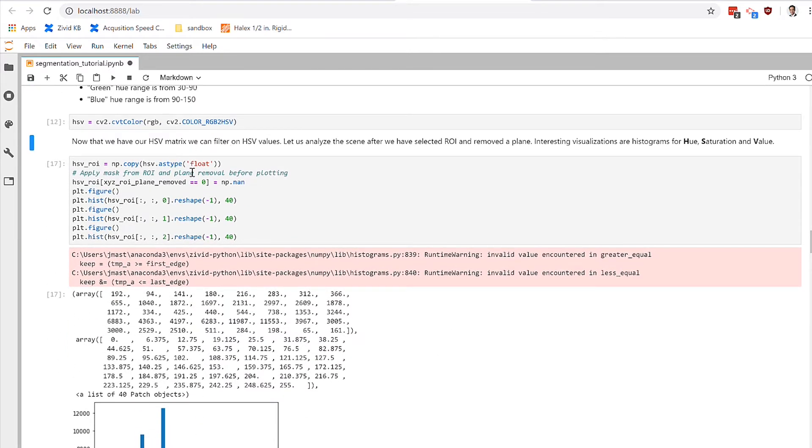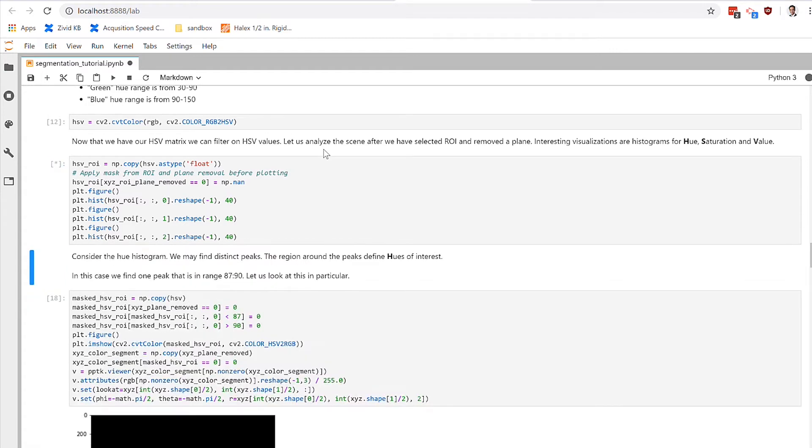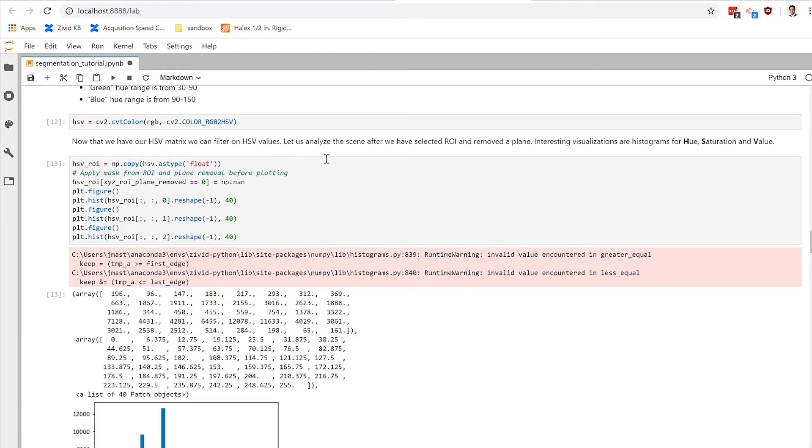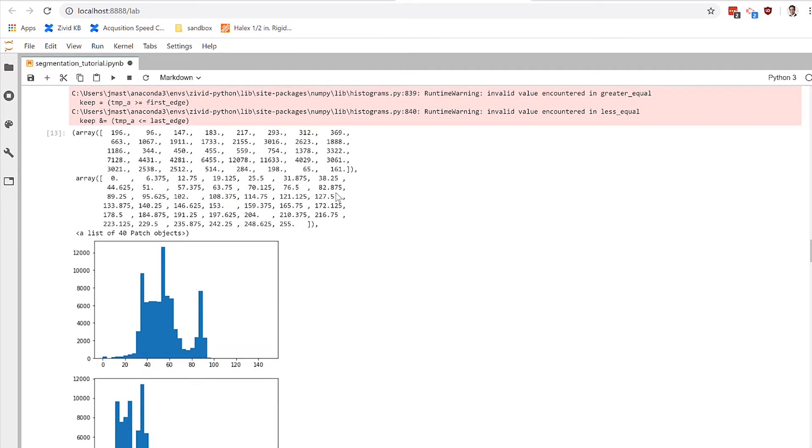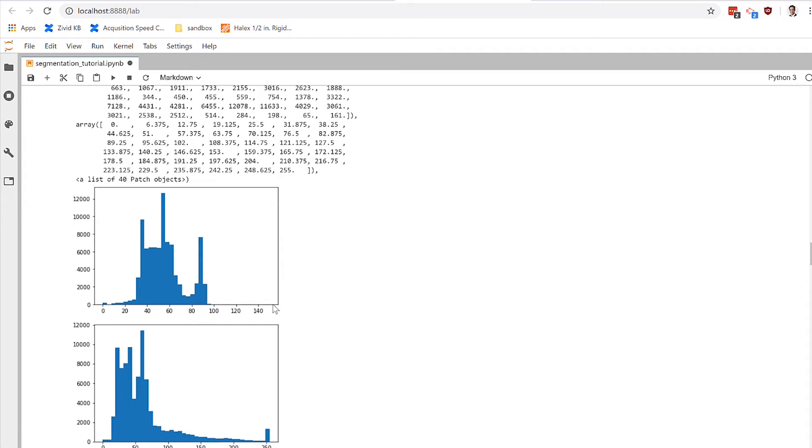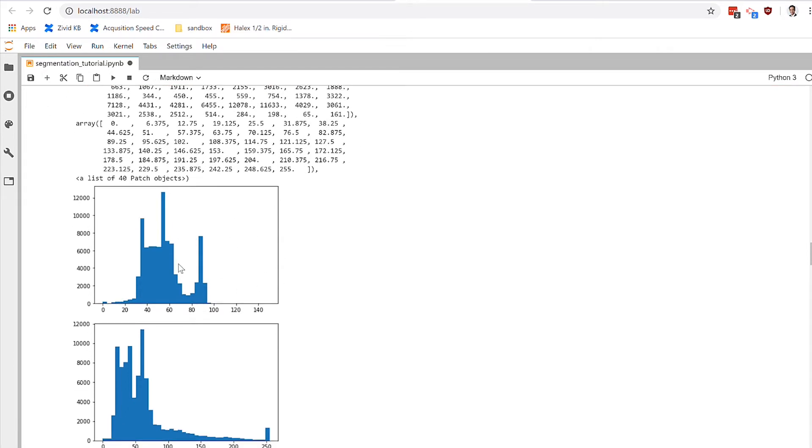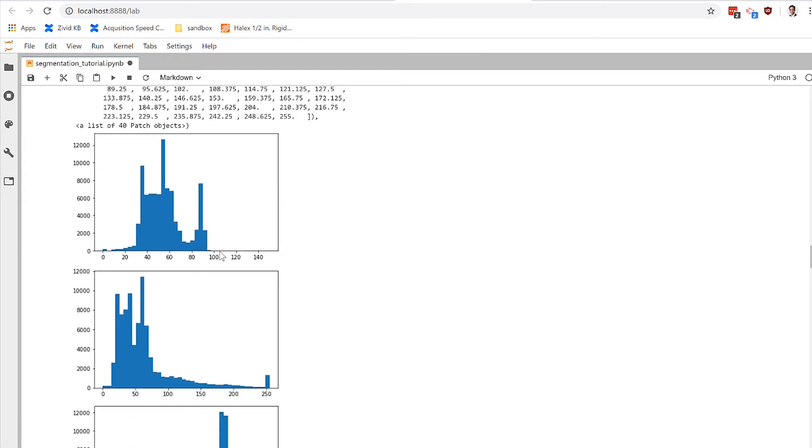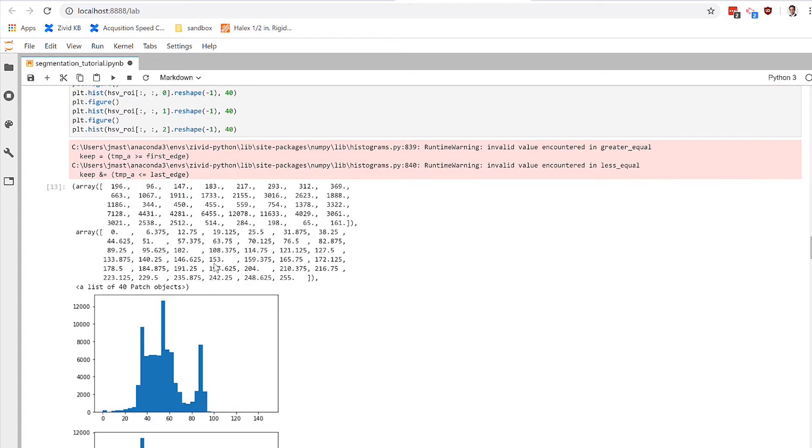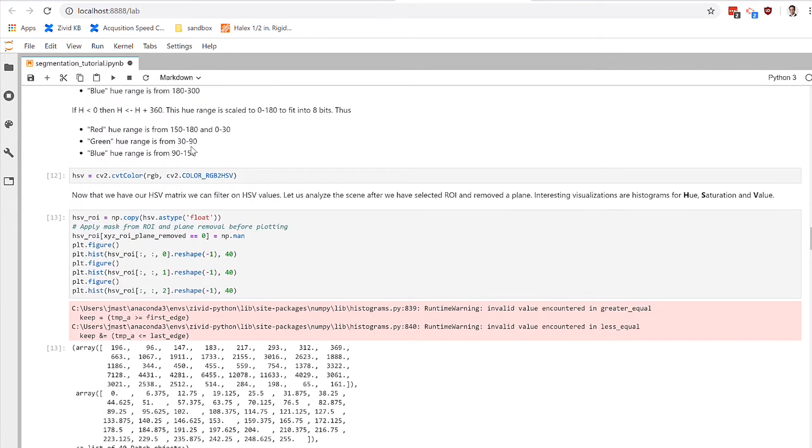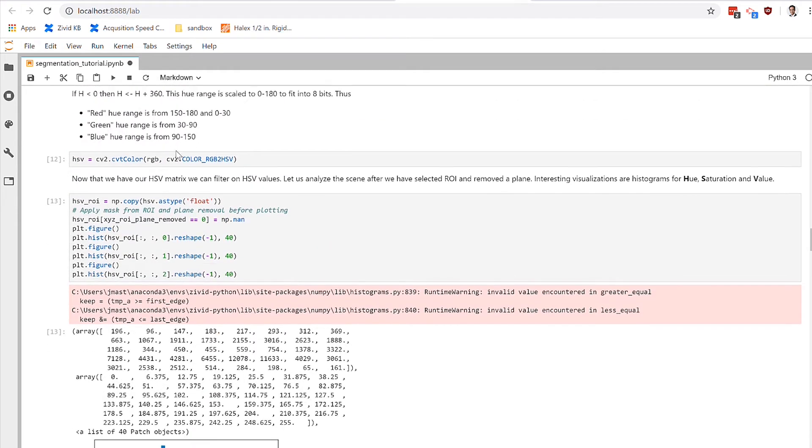We first convert from RGB into HSV, and then we go ahead and plot the histograms of each of those parameters here. And we can understand what the color distribution in our image is. So by understanding where each of the color information is, we can identify the objects in our scene.